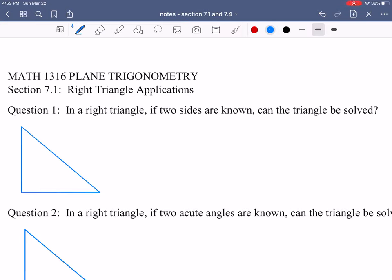In section 7.1 of plane trigonometry, we're going to talk about right triangle applications, and also in this video we're going to talk about section 7.4, which is about area of triangles. So question one: in a right triangle, if two sides are known, can the triangle be solved? When we say solved, we mean can we find all of the sides and all of the angles?